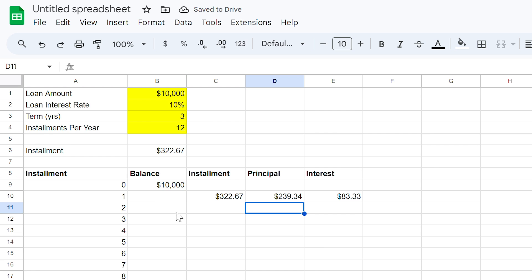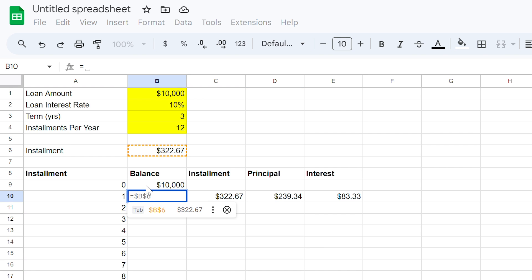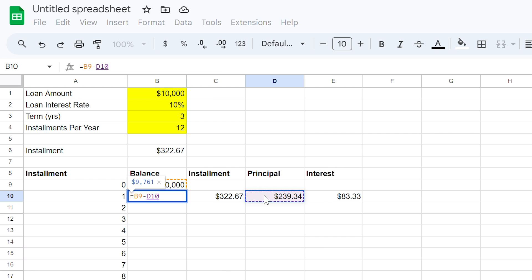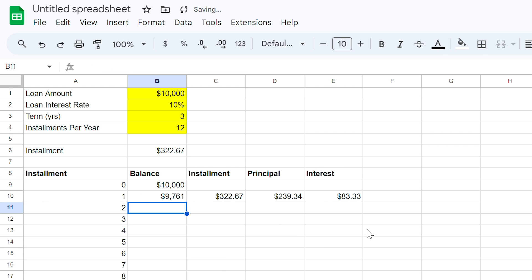You'll notice that cell B10 is empty. Here you want to key an equal sign, then B9, a minus sign, and then cell D10. As you can see, after you make one instalment, your balance drops from $10,000 to $9,761. This is what we call paying off the loan.